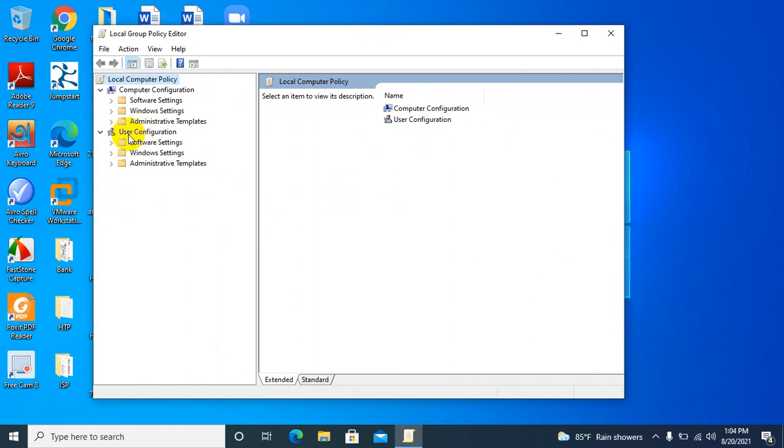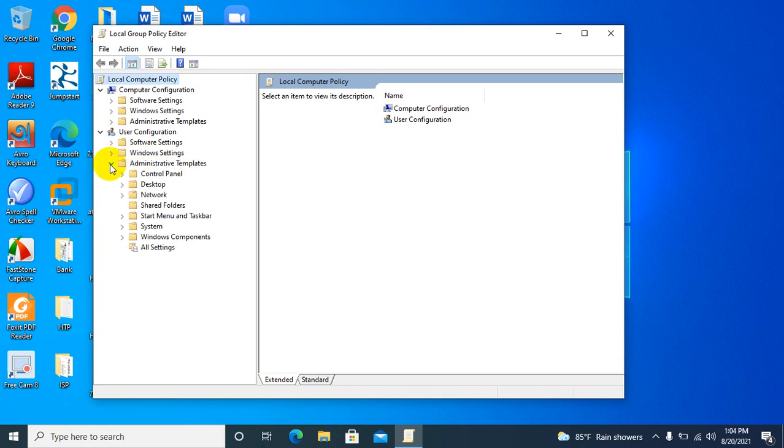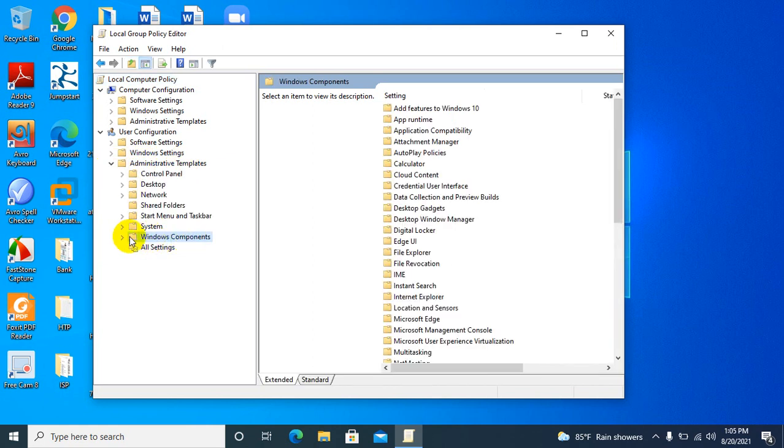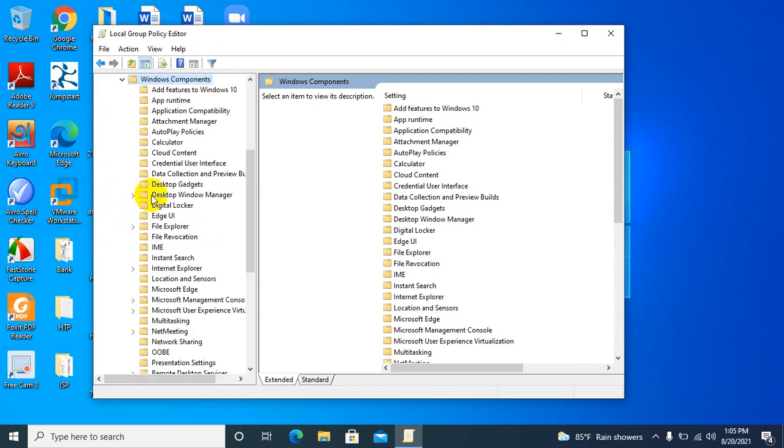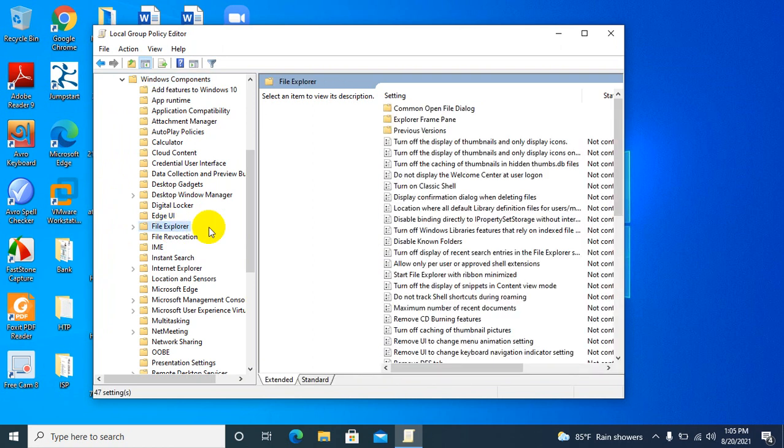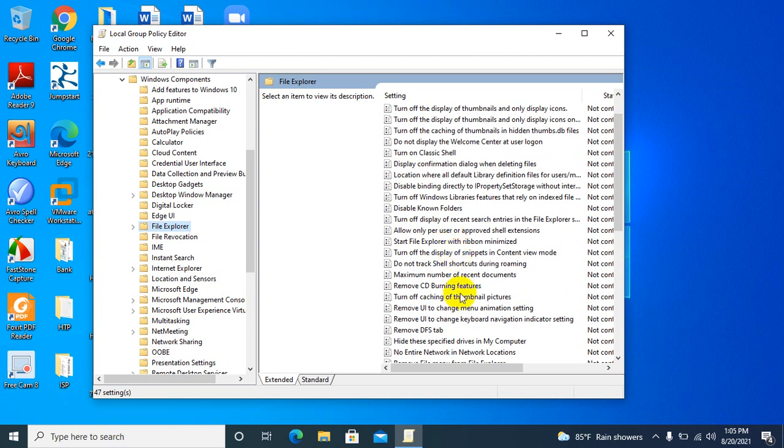Under User Configuration, expand Administrative Templates, then expand Windows Components. Now click on File Explorer and scroll down.